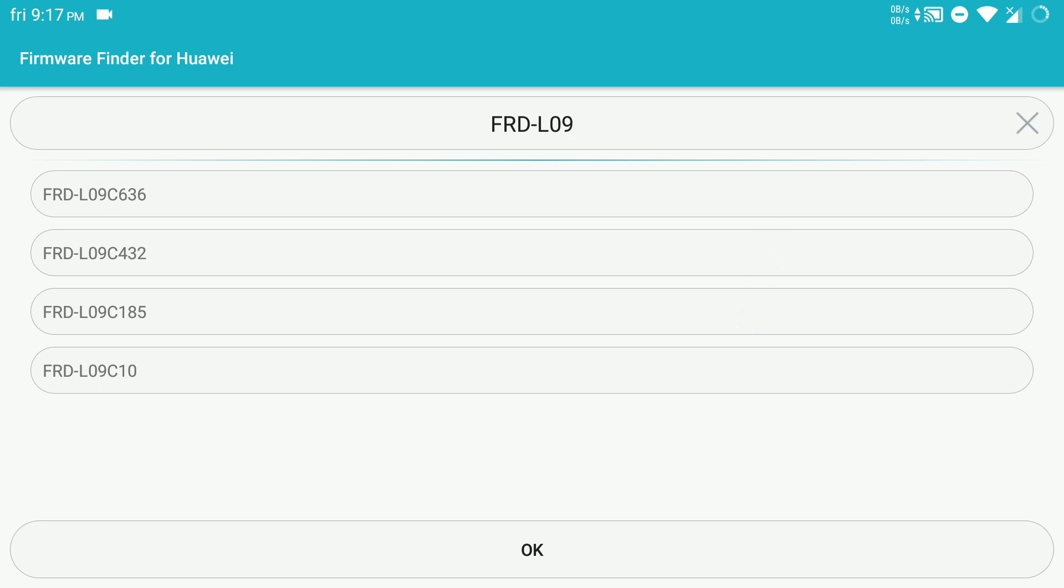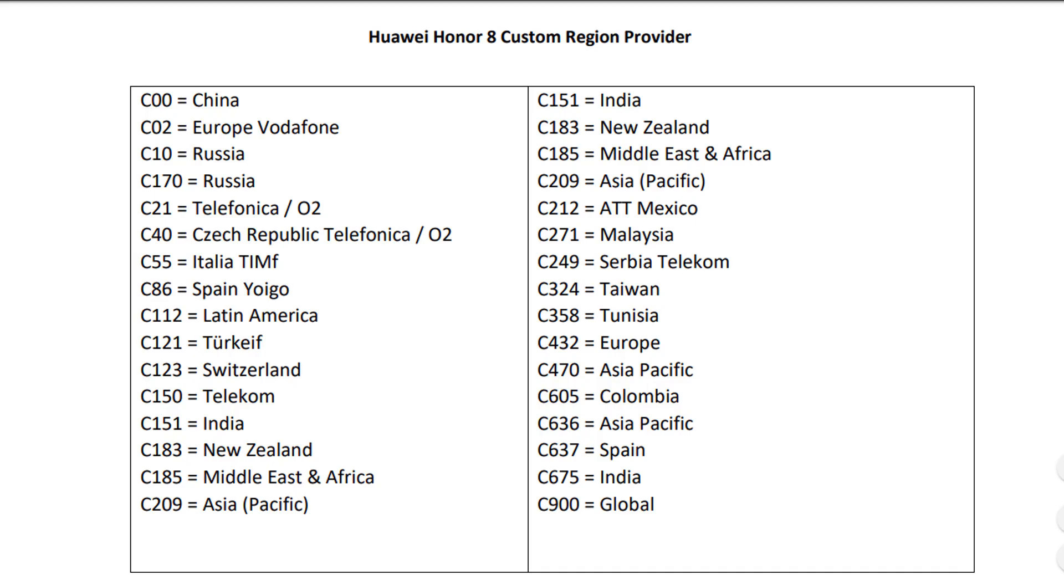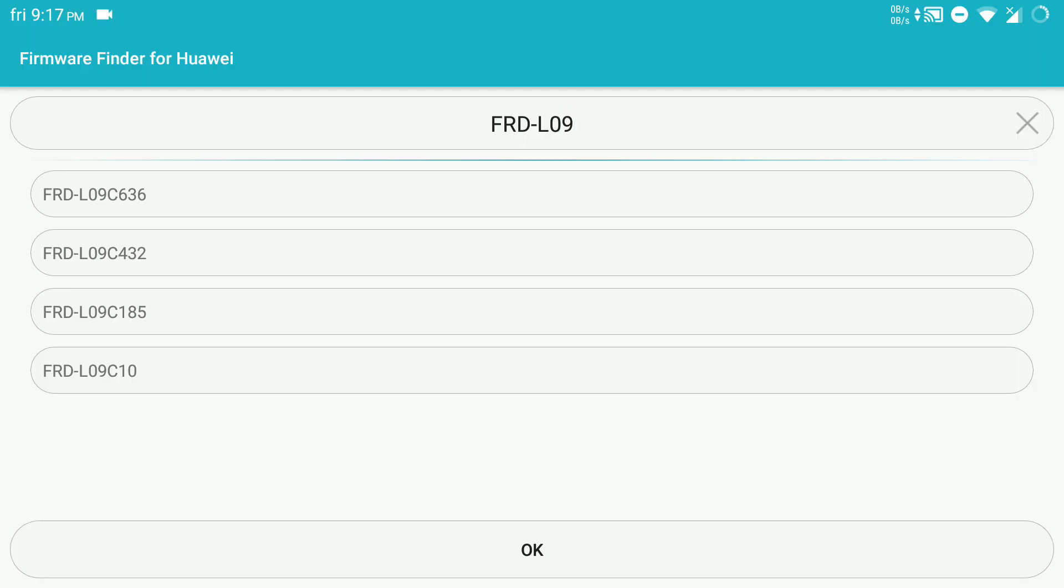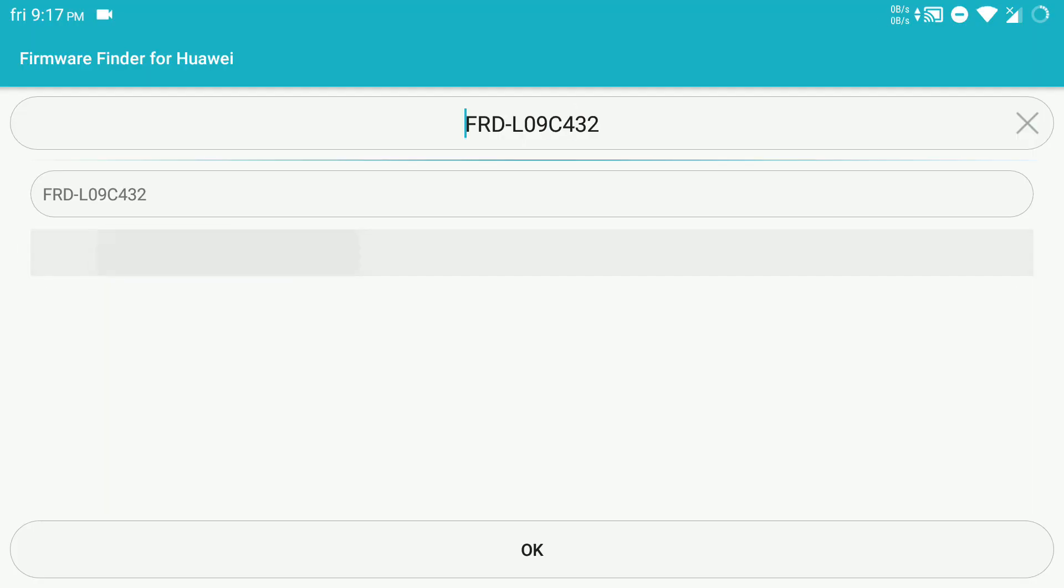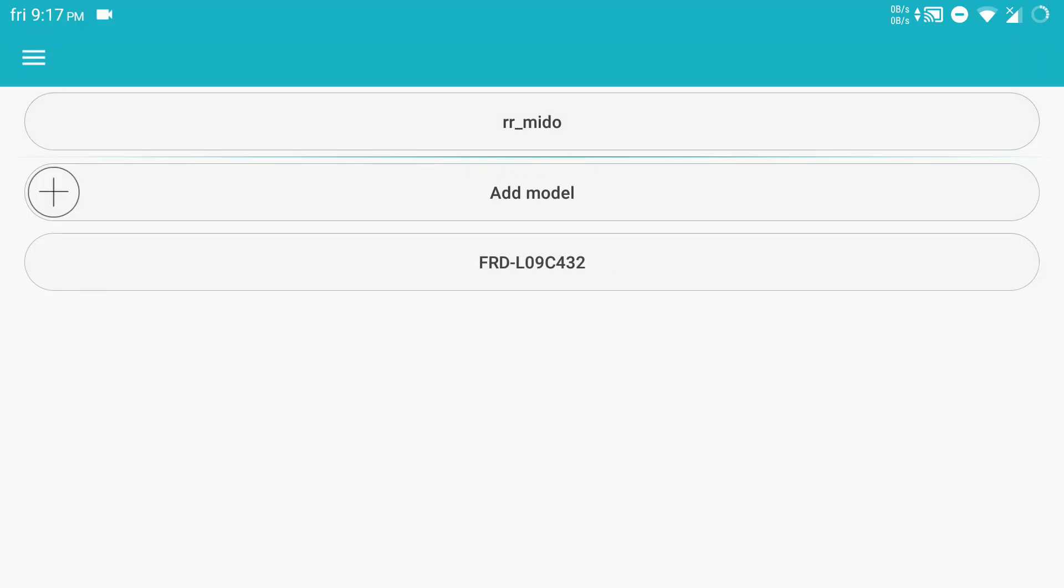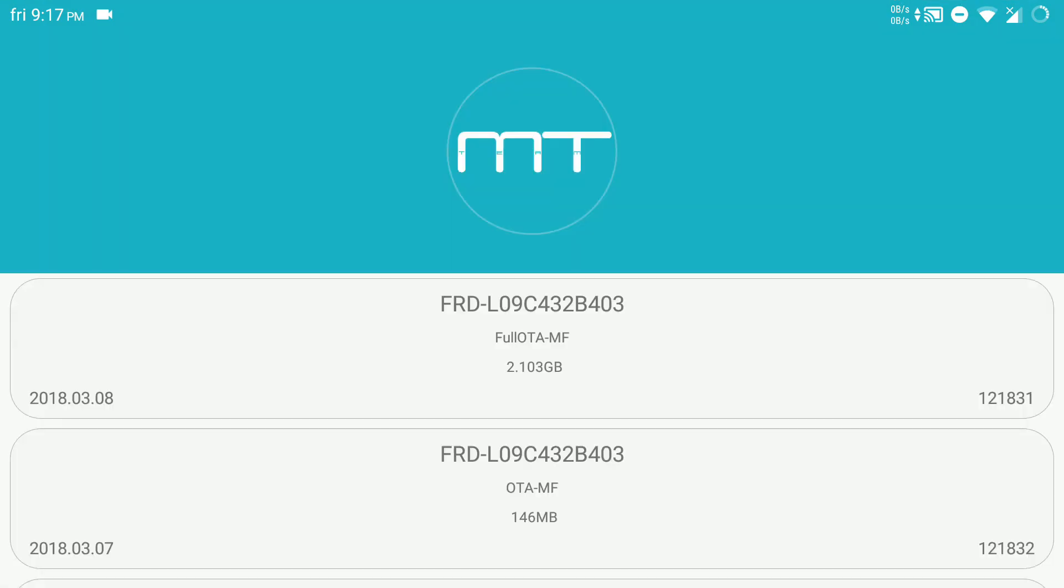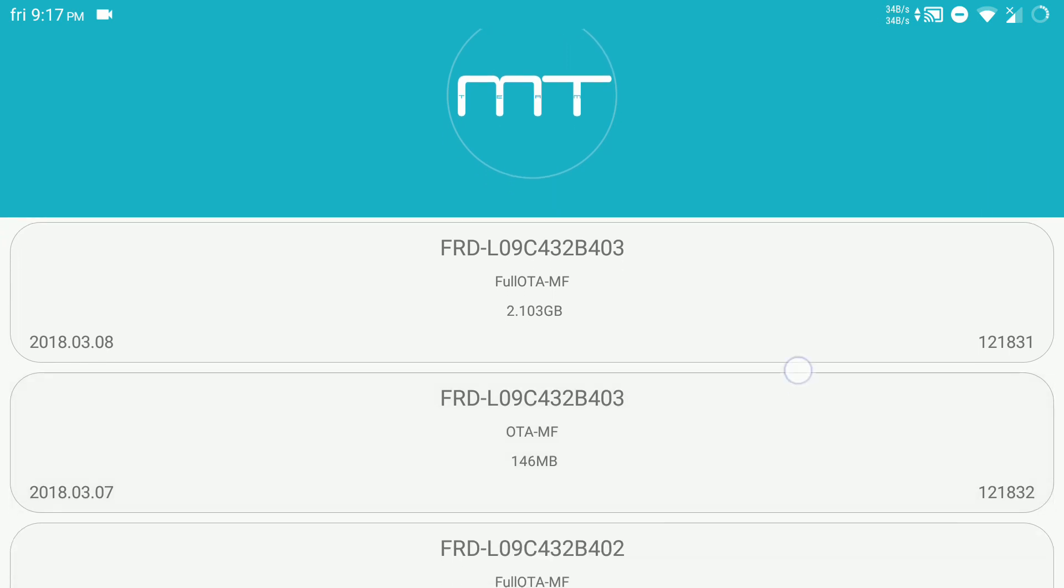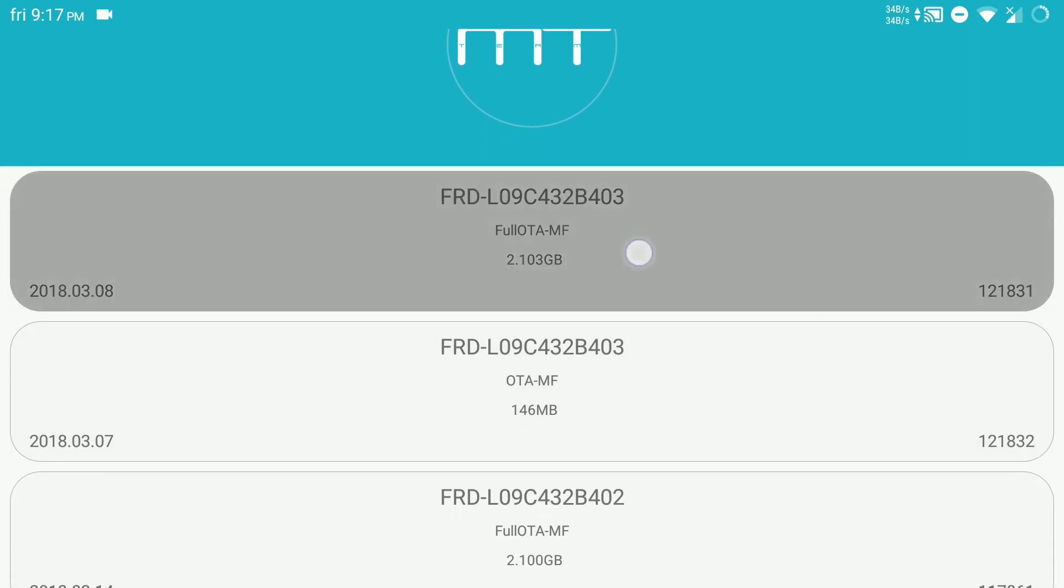So you have to choose your region where you bought the device. I will go with Europe. Okay, mine is Europe, just go with C432. We have added the model, just so here you have to download...